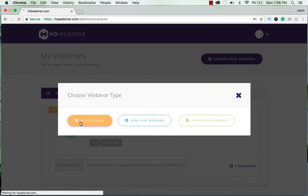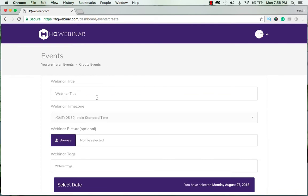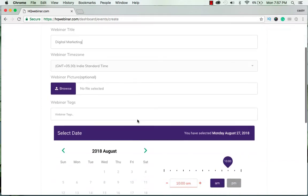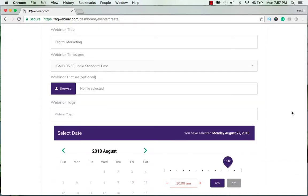I want to create a live webinar. Now I'll give it a title as digital marketing and let's set the time zone. It's correct in the Central time and I don't want to upload a picture now and I'll give it a tag like SEO meta.